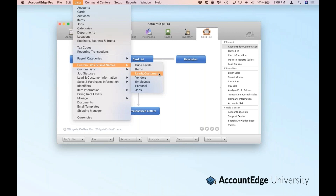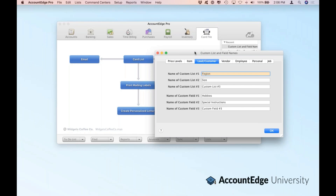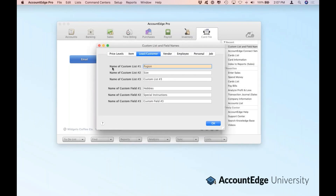Leads and customers are basically the same record in AccountEdge, except one's identified as a lead until it becomes a customer, or until it never becomes a customer, at which point you can purge it. The first step in getting use out of AccountEdge is to set up your custom list and field names for leads and customers. Let's open that window up, and you'll see a window that gives us the option of setting up the fields where we can define the actual field names. In this window, we can define whatever we want as far as our three custom lists and then our three custom fields.